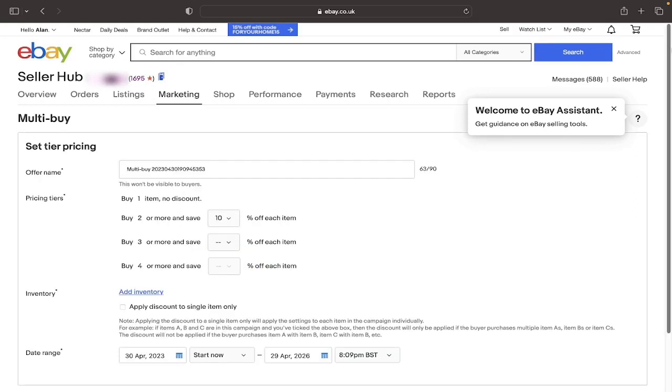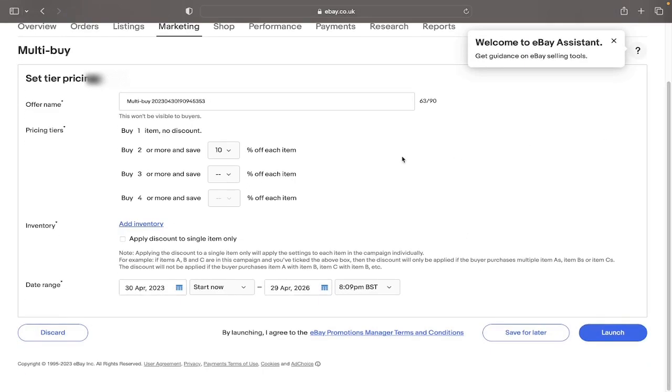So once you've added your desired listings to the discount, you want to scroll down and you'll see that you can edit the time range. You can either schedule the start time or just start it automatically and then also edit it and end it at a certain period. So for example, if we just started it now and end at the 29th of April, we will just click Launch and that should be automatically activated.